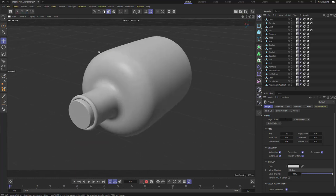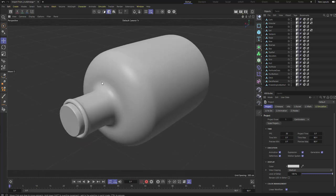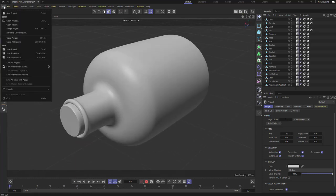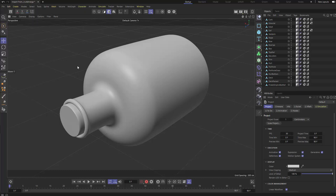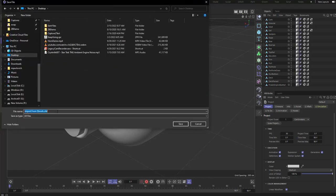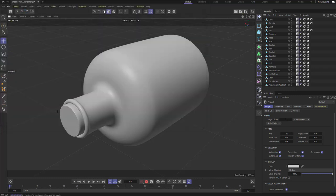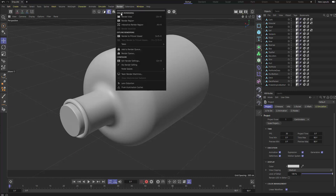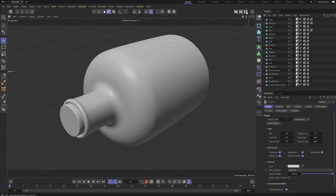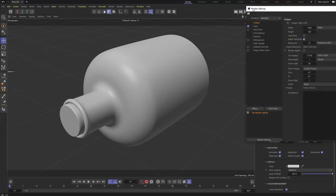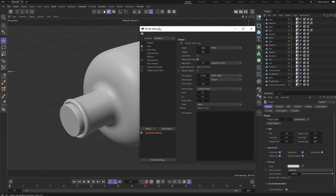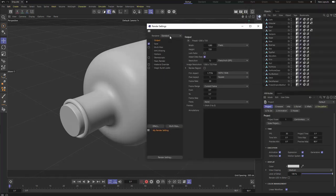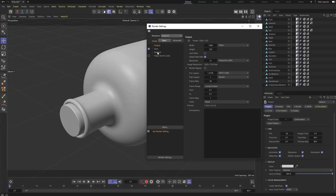Switch over to Cinema 4D and you'll see it populate. The Objects tab will fill up with objects from ZBrush. Rotate around and you have your file ready to render. Go to File > Save Project and save it somewhere — I'll call it Ship. Now let's look at Render Settings. Go to the Render menu > Edit Render Settings, or use the button along the top, hotkey Control-B. By default it's set to Standard renderer — switch this to Redshift.